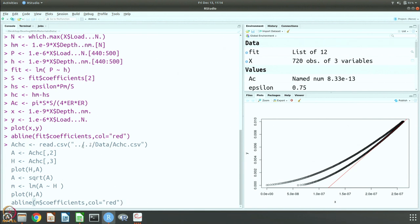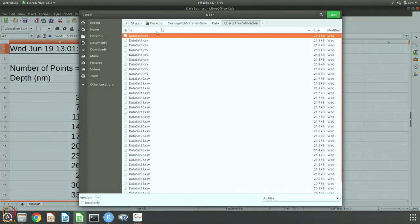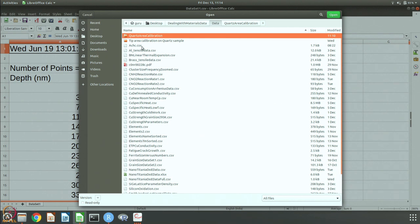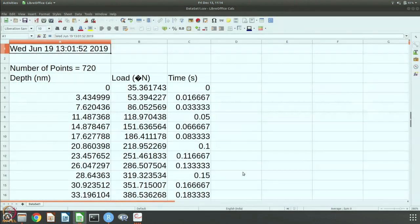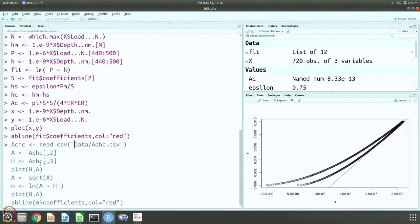Now that we have the data, we read the CSV file. The second column is A and the third column is H, because when written the file also includes line numbers as the first column. We read Ac and Hc, plot H versus A, take the square root of A, and fit it to a straight line: root(A) = m·H + c. We plot this data and also the fitted line.